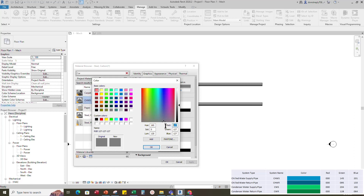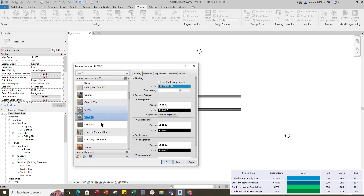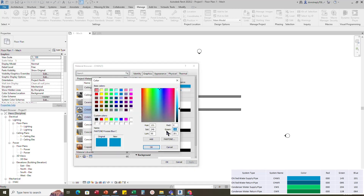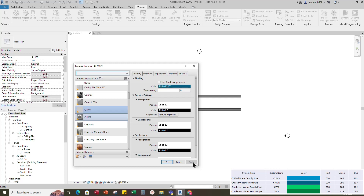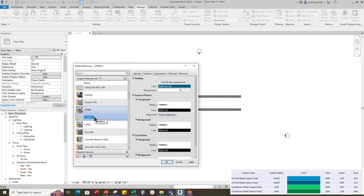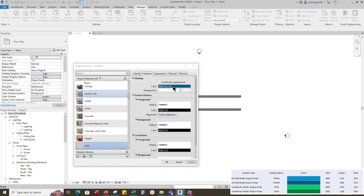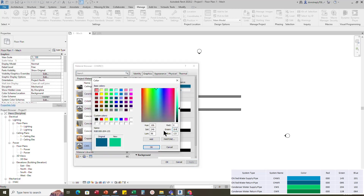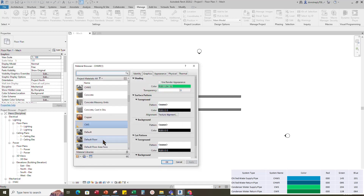R is 0, G is 145, B is 201. Click Apply. Right-click on chws, duplicate and rename it to chwr. Add the shading RGB color code for chwr and click Apply. Right-click on chwr, duplicate and rename for the condenser water supply. Add the shading RGB color code and click Apply. Do the same way for the condenser water return.